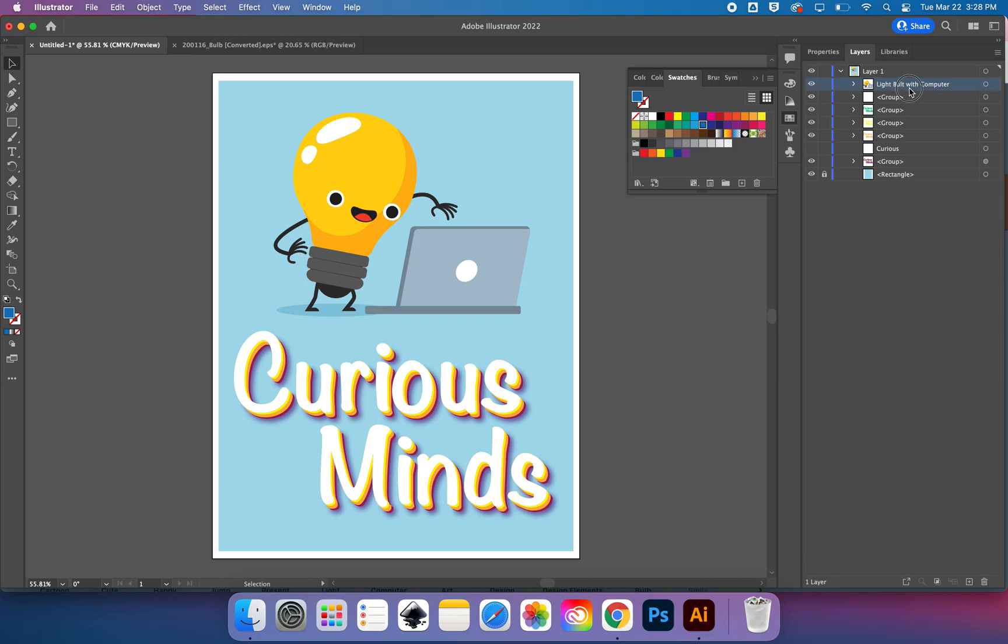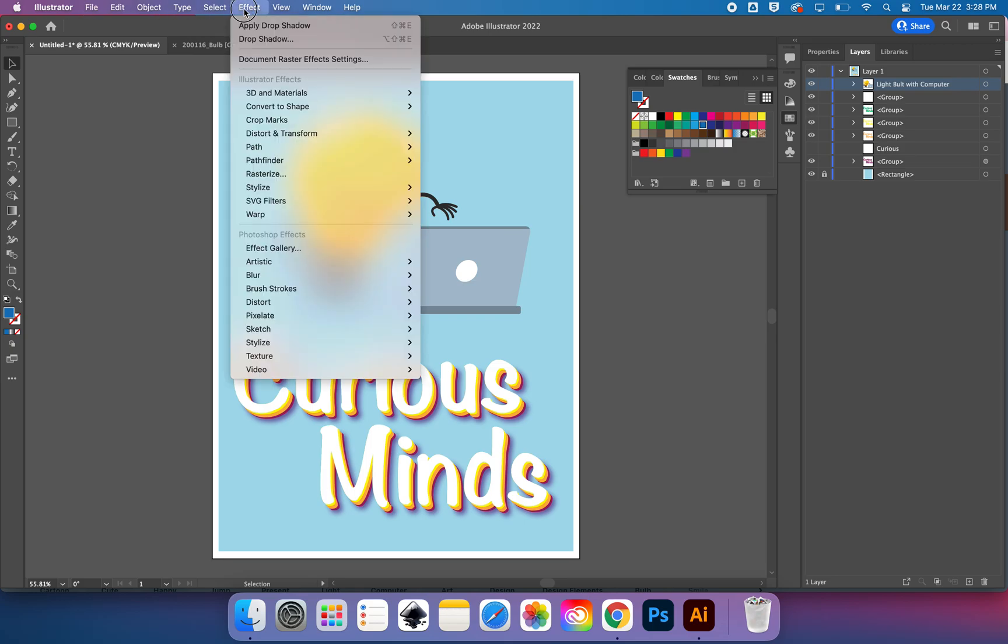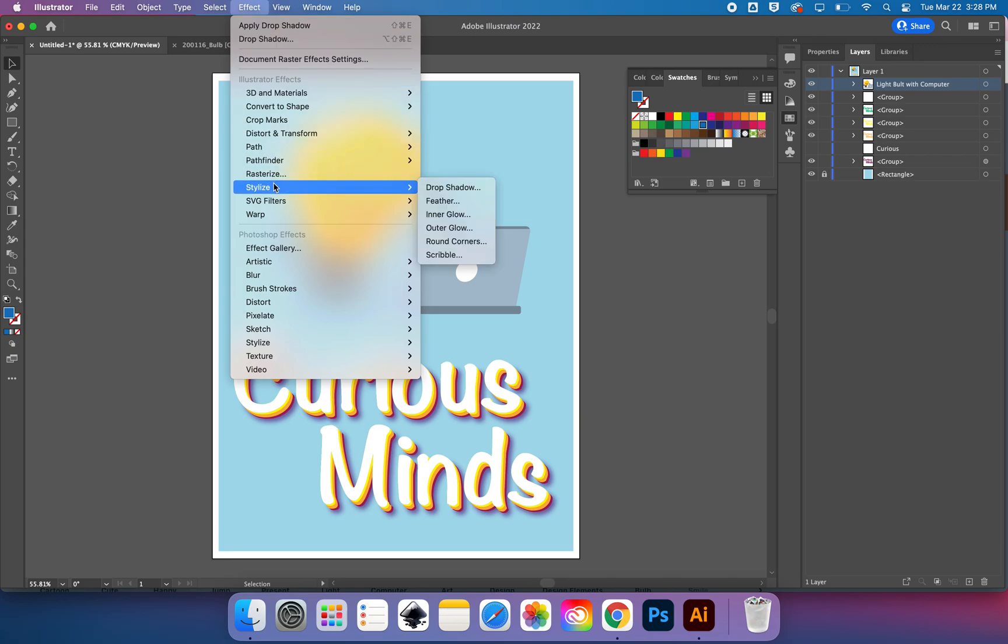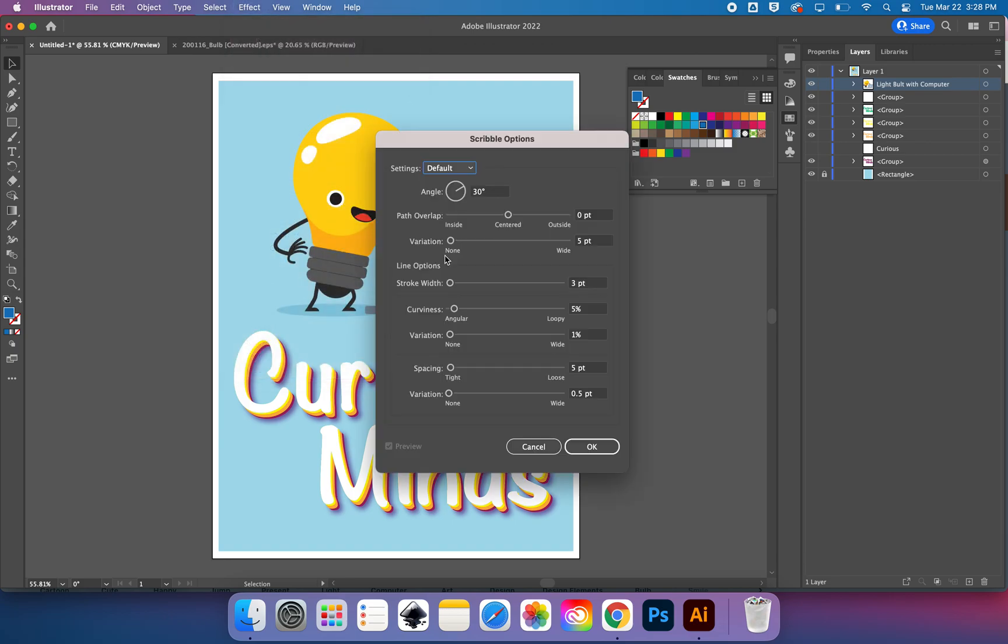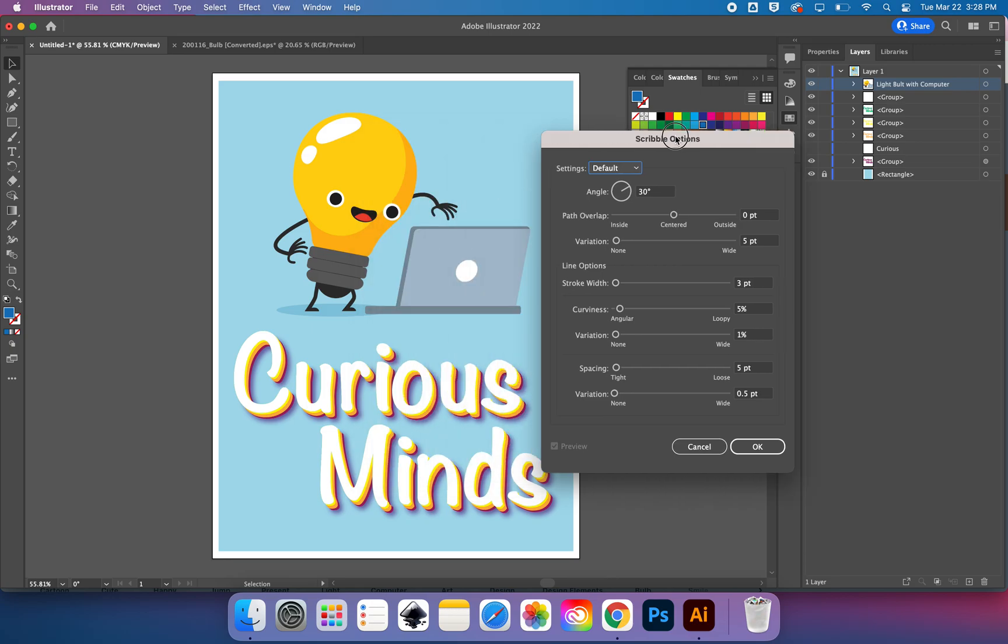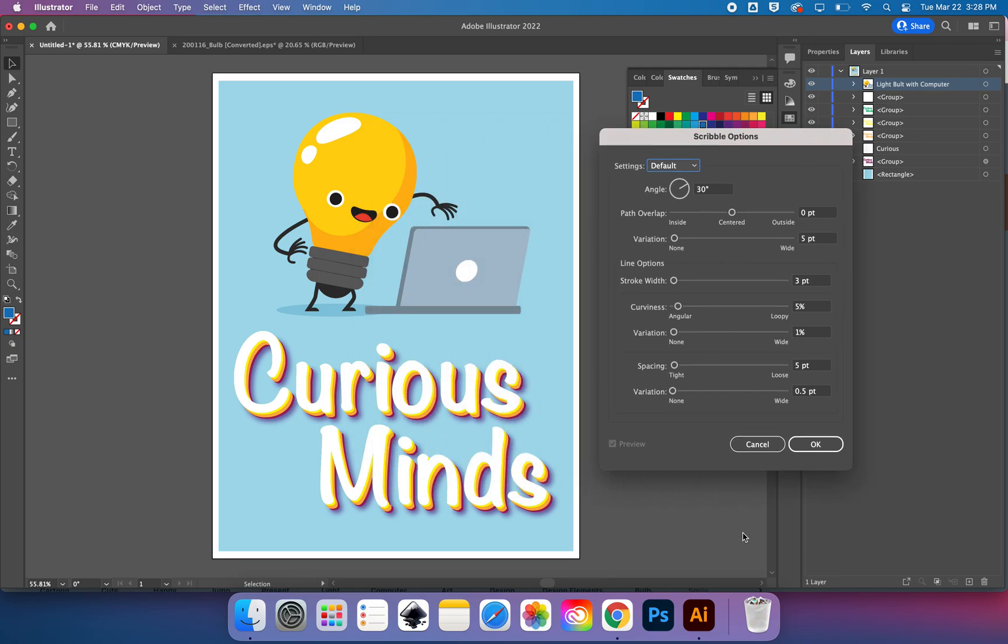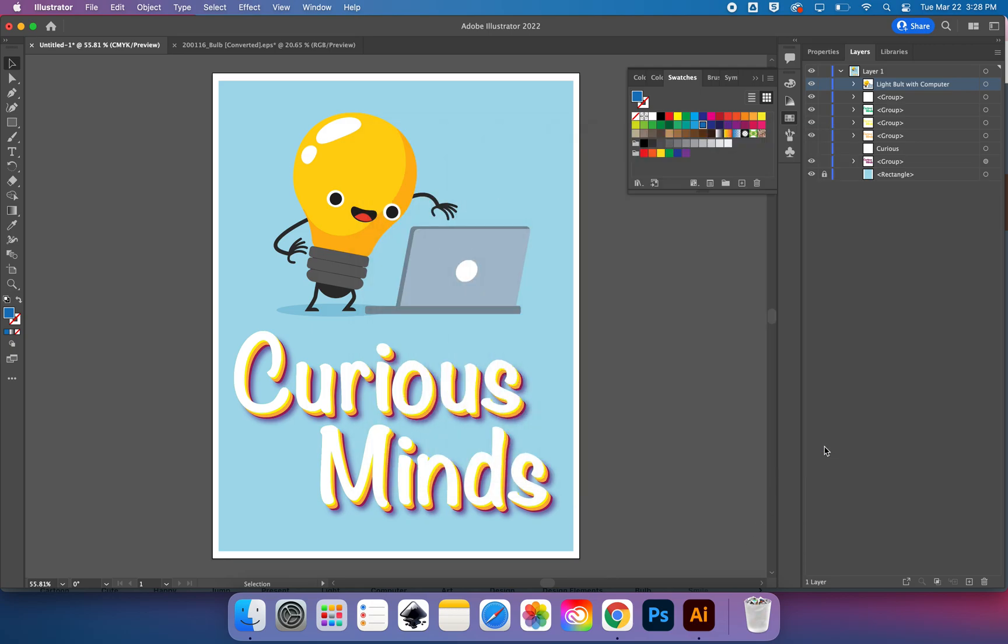And something I didn't show you yet that you might want to know is a cool thing in the main menu at the top. So we have file, edit, object, type, select, effect—ooh, look, there's stylized, drop shadow, outer glow, scribble. What would scribble do to him? I don't know, will it show me?